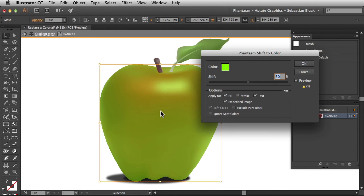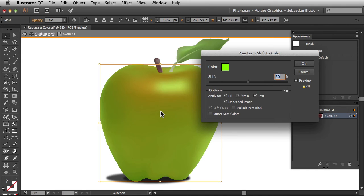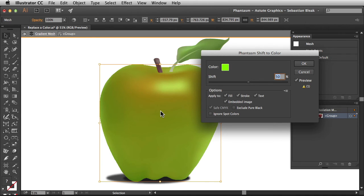Now you also have these basic options. These basic options are going to allow you to apply these adjustments to your fill, stroke, text, embedded image and more. If you'd like this adjustment to not have any effect over any of these elements just make sure that that box is unchecked and you're good to go.